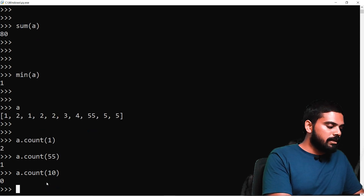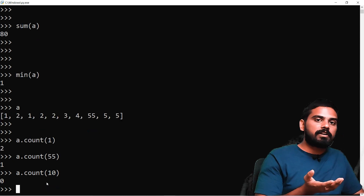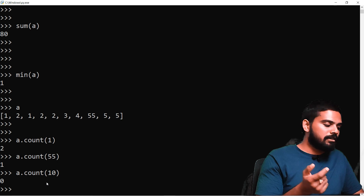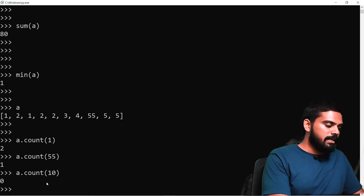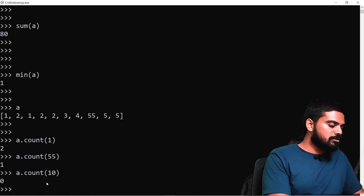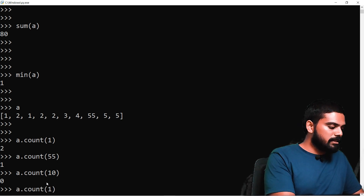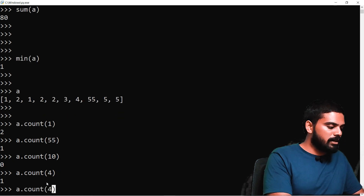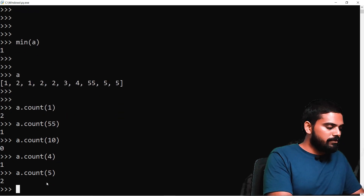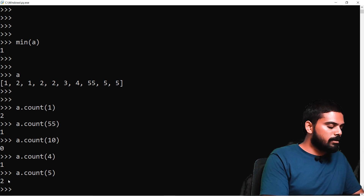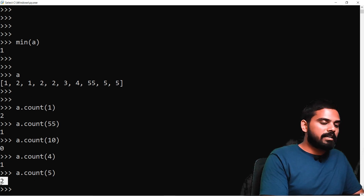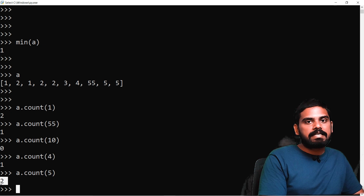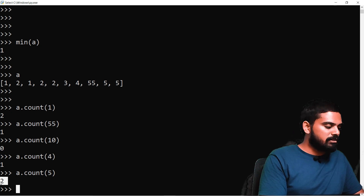If we count a value like 10 that is not in the list, the count returns 0. For example, A.count(4) returns 1, and A.count(5) returns 2. The count function makes it easy to find the number of occurrences of any element.